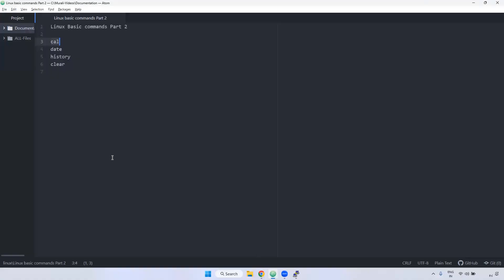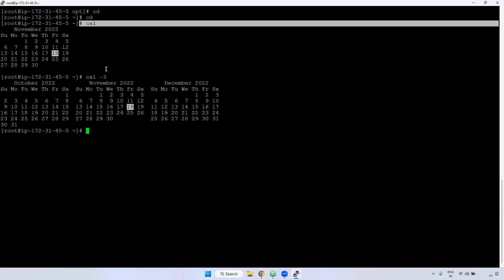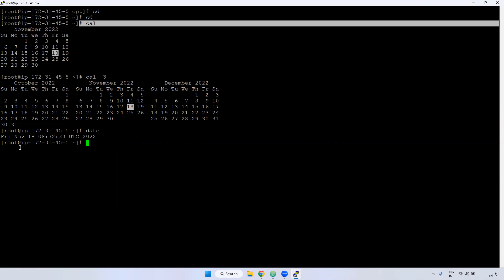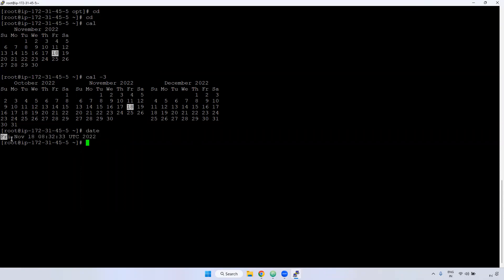Next one, we have a date command. What are the uses of date command? If you want to see the date of your current server, you can see the date command. If you give date, it will be displayed. Current time is like a date of Friday, November 18th, 8:32. This is UTC format, not IST format.